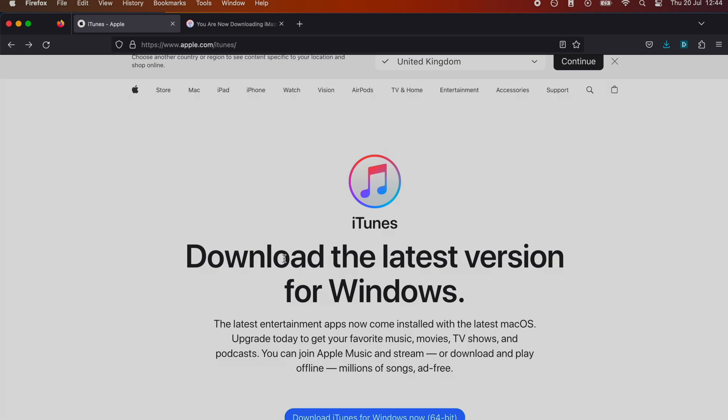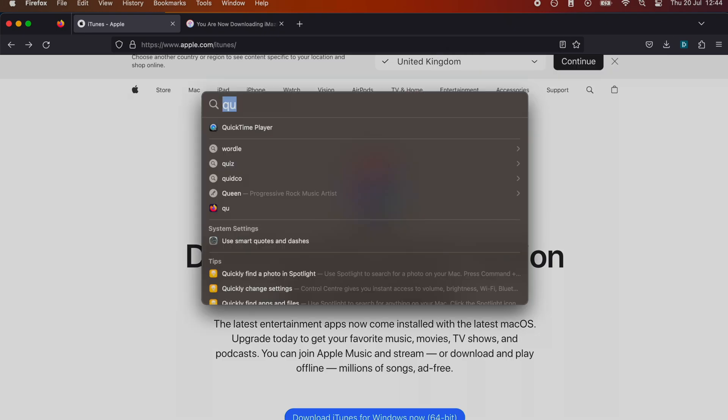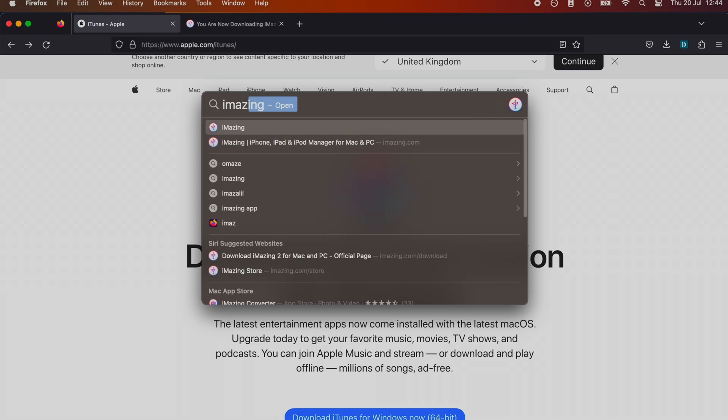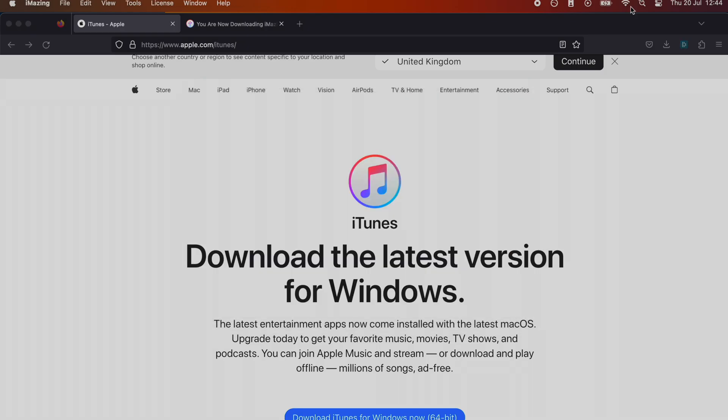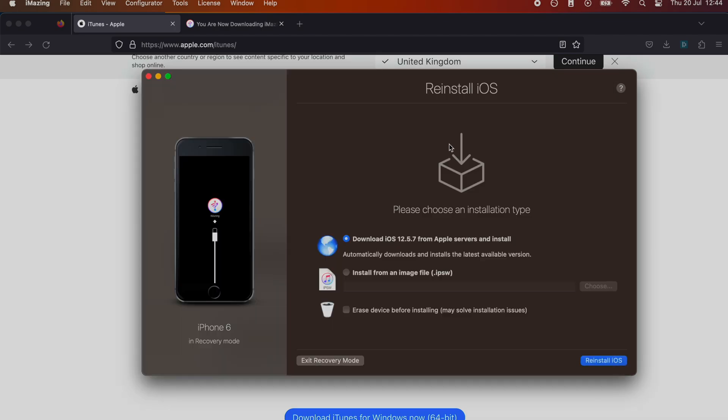Once we have set up both iMazing and iTunes for Windows, we want to search for and open up the iMazing app. We're going to see iMazing, but we can continue trial. The trial is infinite and you're going to see this one here: exit recovery mode.